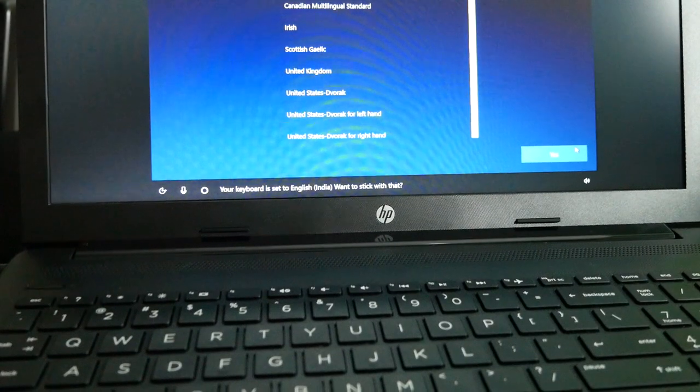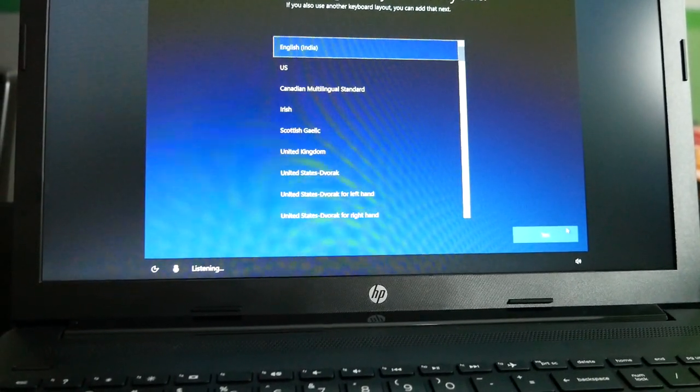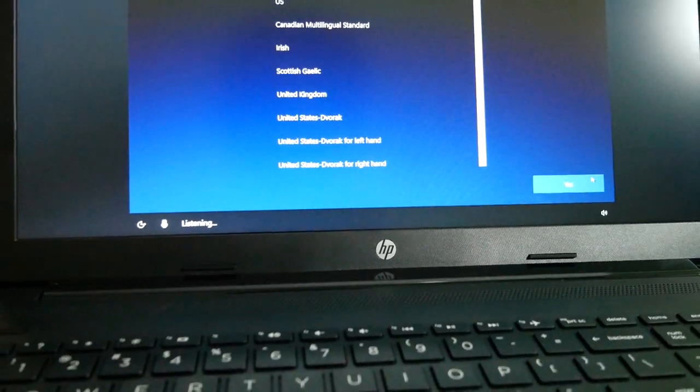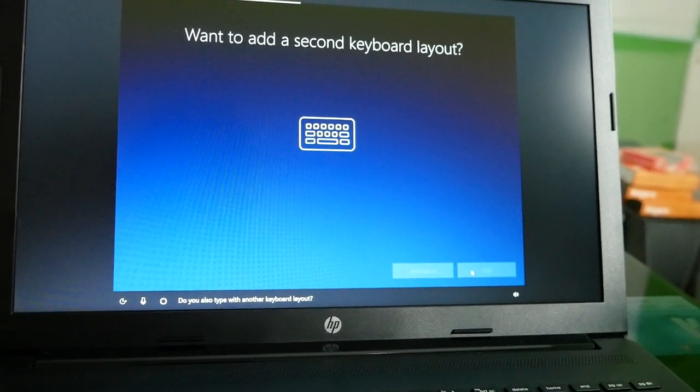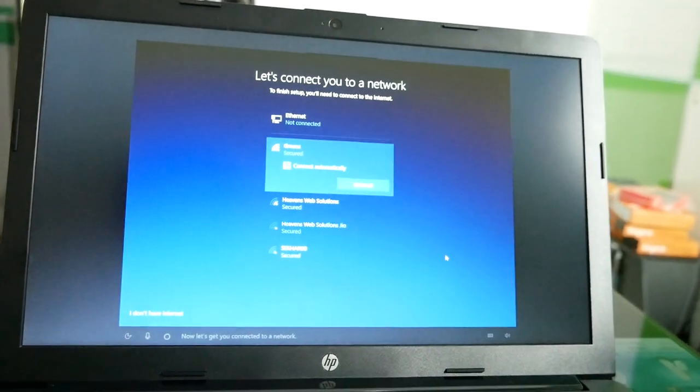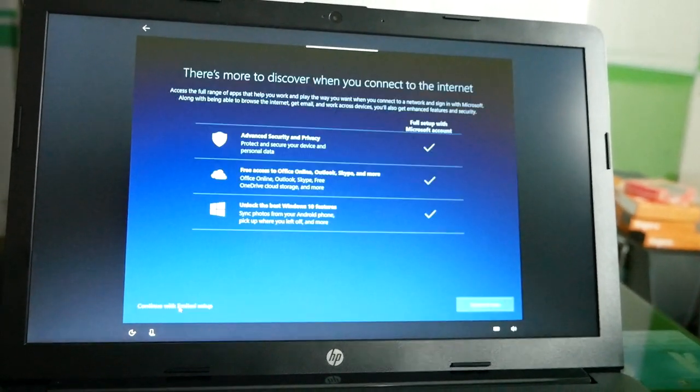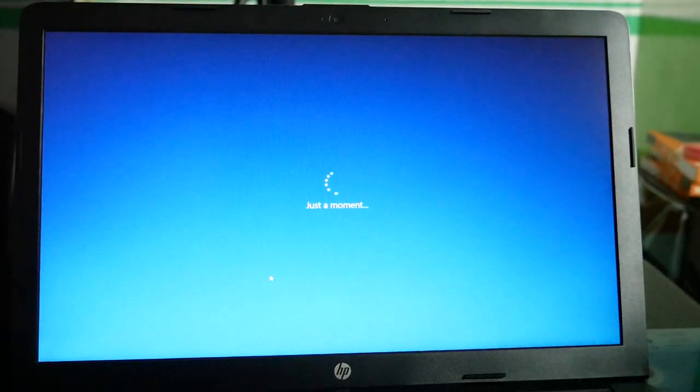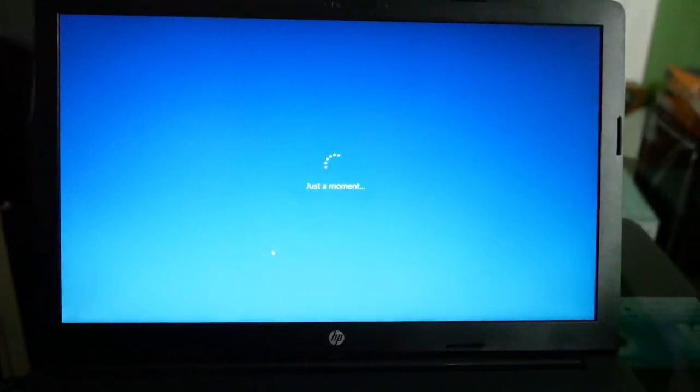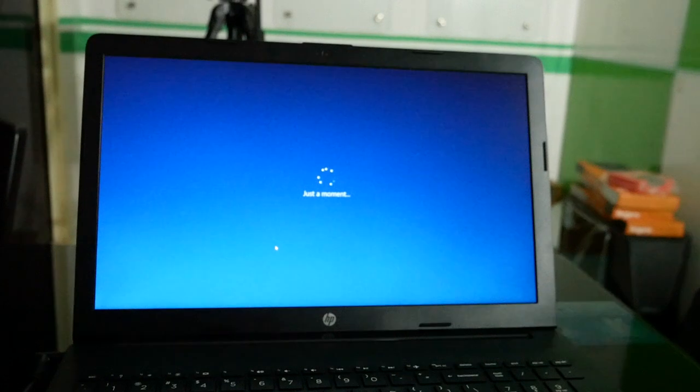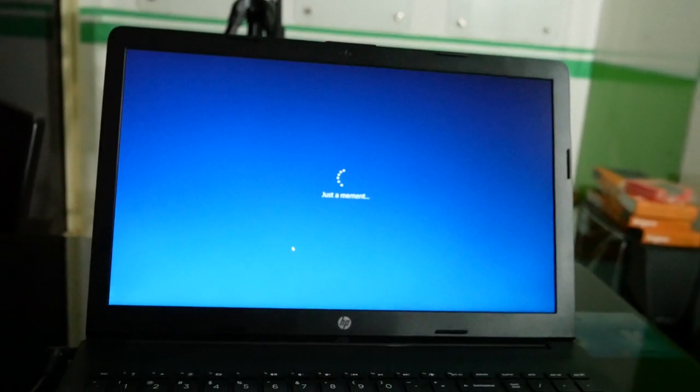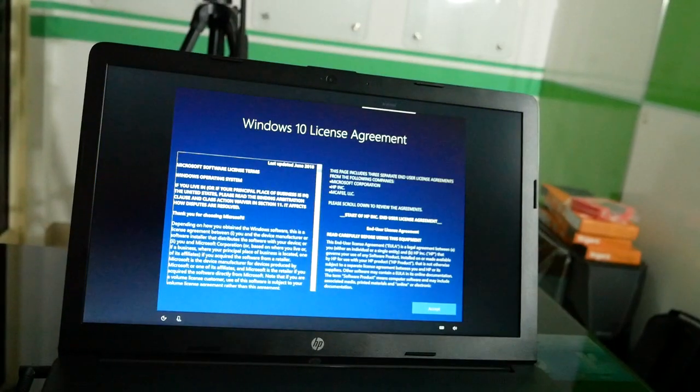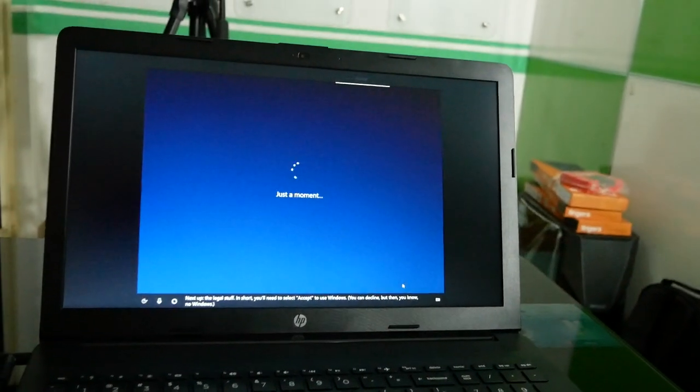Here we have an option for English India. Click next. Here's the keyboard option. We have a link to the Microsoft account. There's an option for local user to log in and register. Here's the option for normal user. We have a restart system and the license agreement for Windows 10.